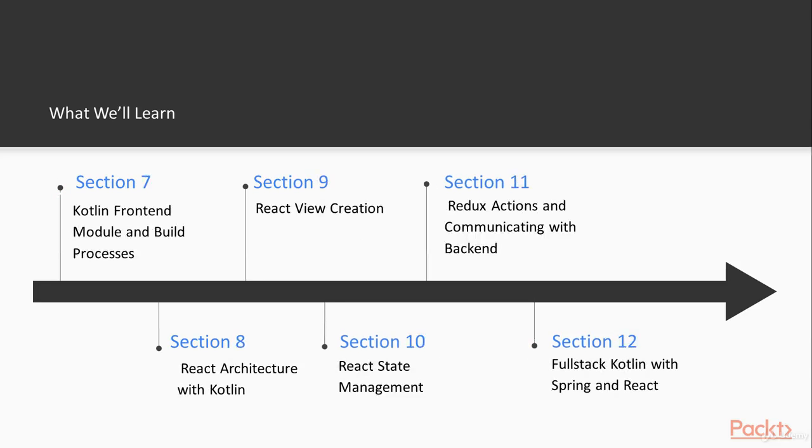And then our section 7 will jump on to the front-end side of the application. So we'll set up our Kotlin JS with Gradle and see how that works together with a full-stack JVM-based application. And we'll pull in React wrappers from JetBrains' full-stack Kotlin sample application and see how those look.